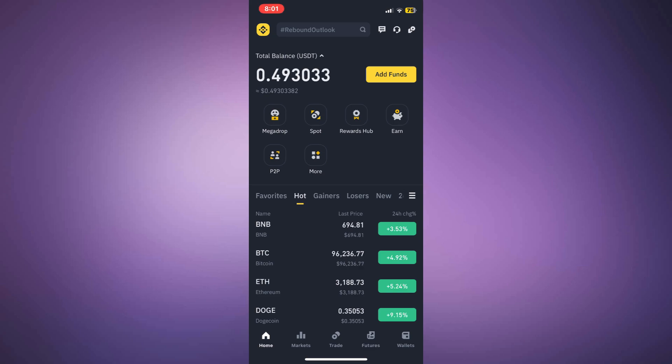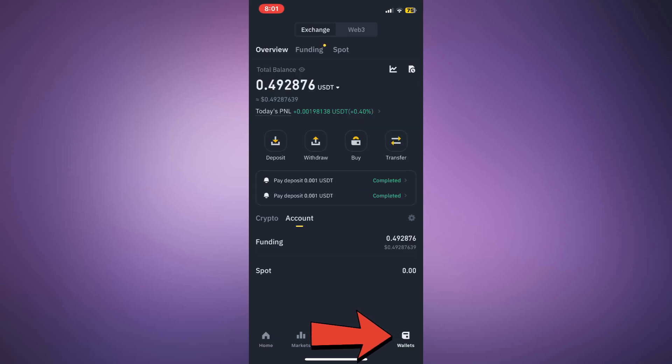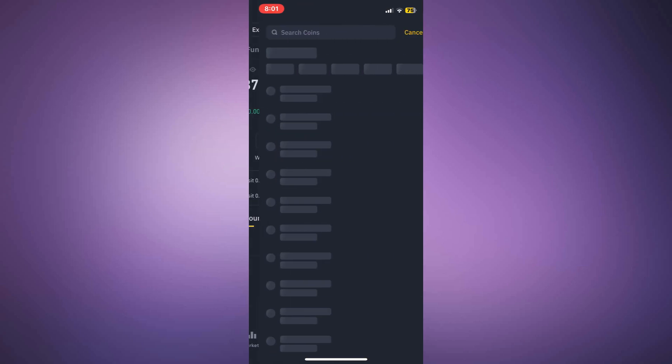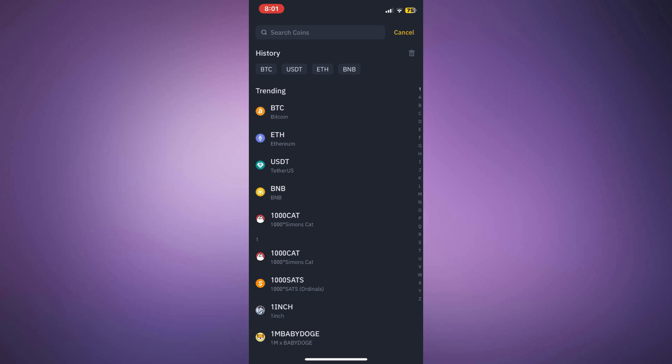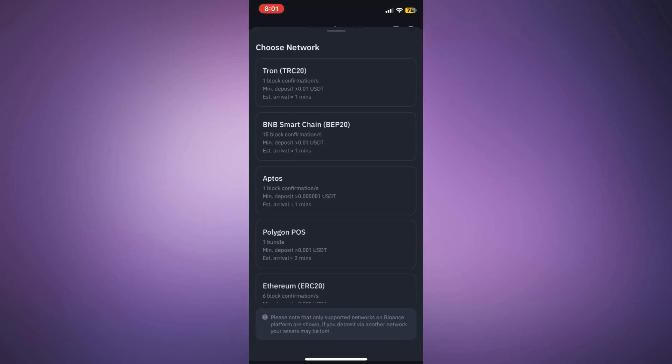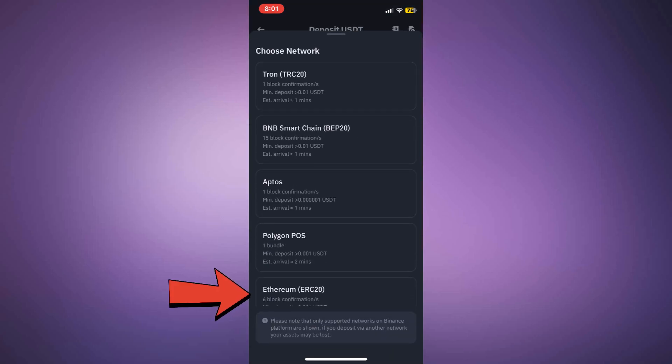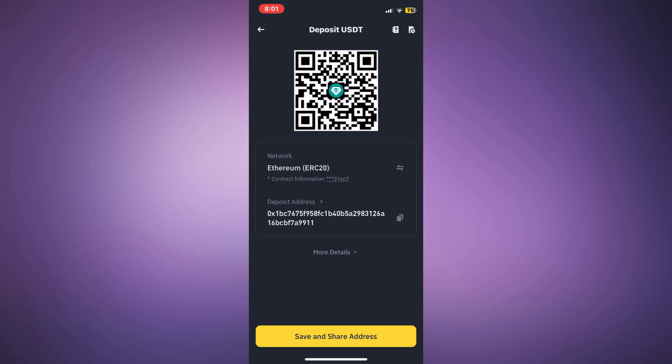Then, open Binance, go to the wallet section, and click on deposit. Select USDT and ensure you're using the same network, ERC20 on the Ethereum network.